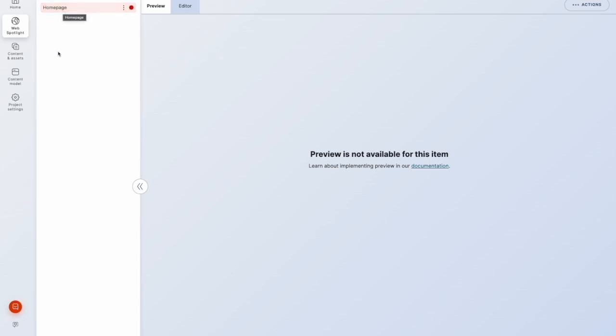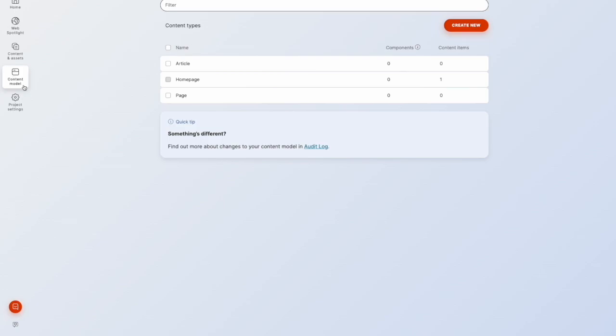And if we go into content assets, some scaffolding, sorry, if we're going to content model, some scaffolding has been created for us.